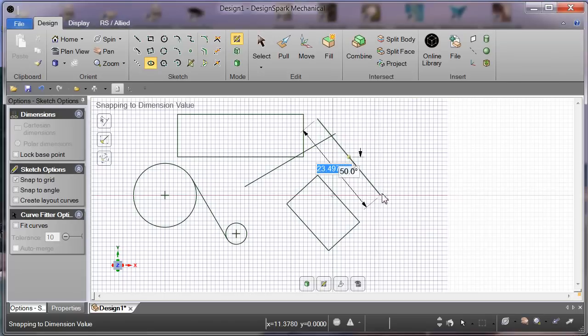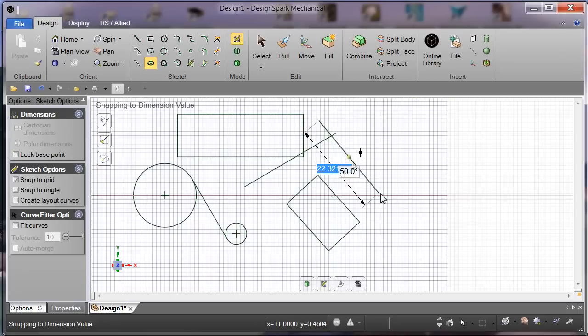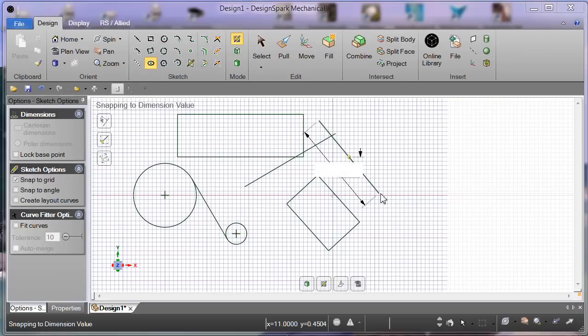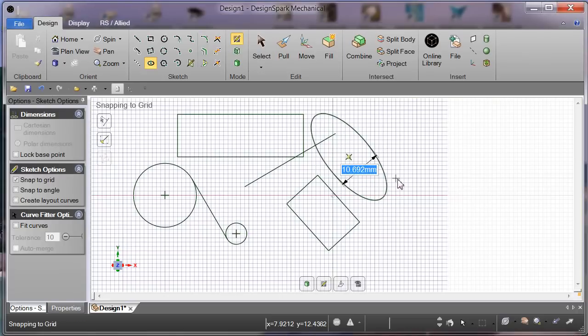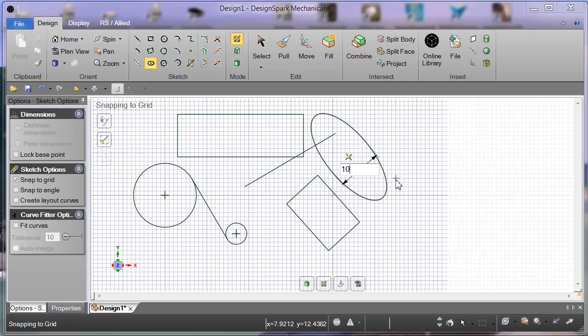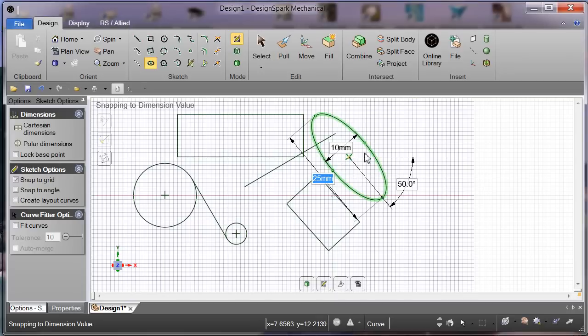That was my mistake. I should not have pressed tab. I should have pressed enter. So we'll key that in again: 25, enter. Now we can stretch out to the minor axis, and we'll make that 10, and finish.